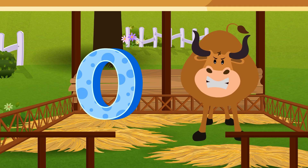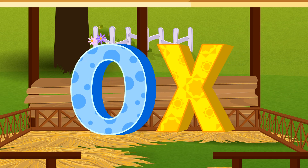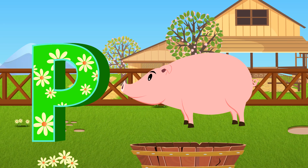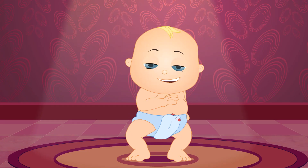O is for Ox. Ox, Ox, Ox. P is for Pig. H, H, Pig.